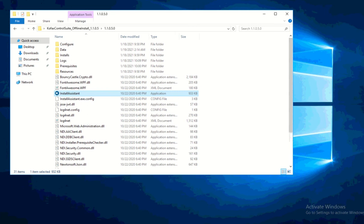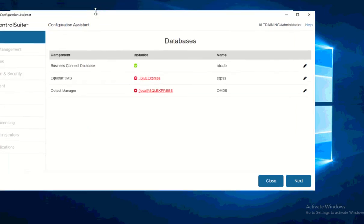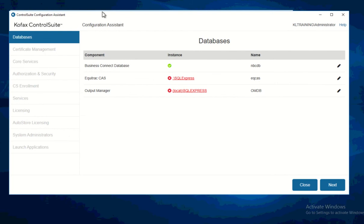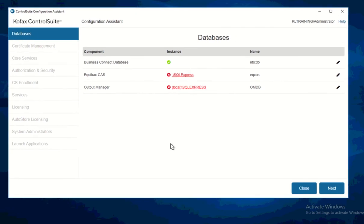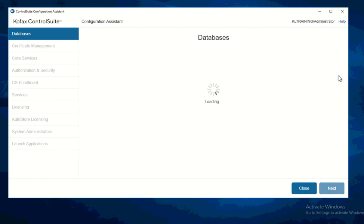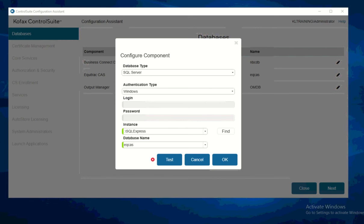It takes a while to open so just give it a few minutes. It did open up now. You can see the Configuration Assistant is telling me that I need to configure my Equitrac CAS with the SQL server and with this CAS name. I haven't installed any database so you will not be able to see any information here — it cannot find this information.